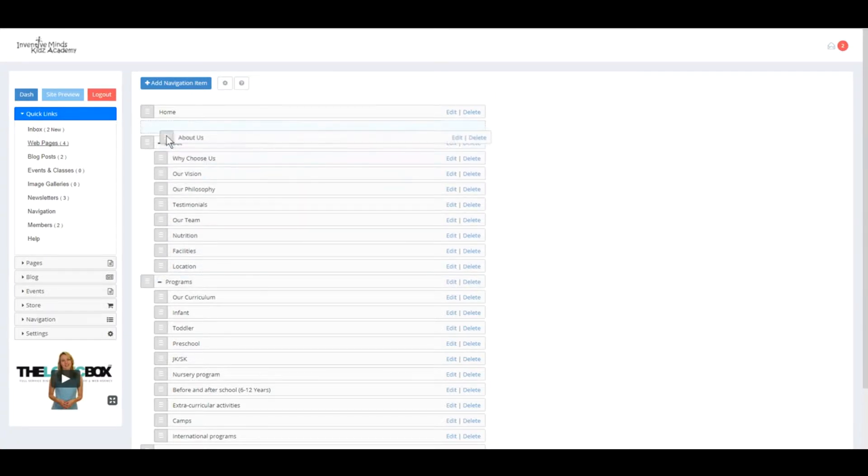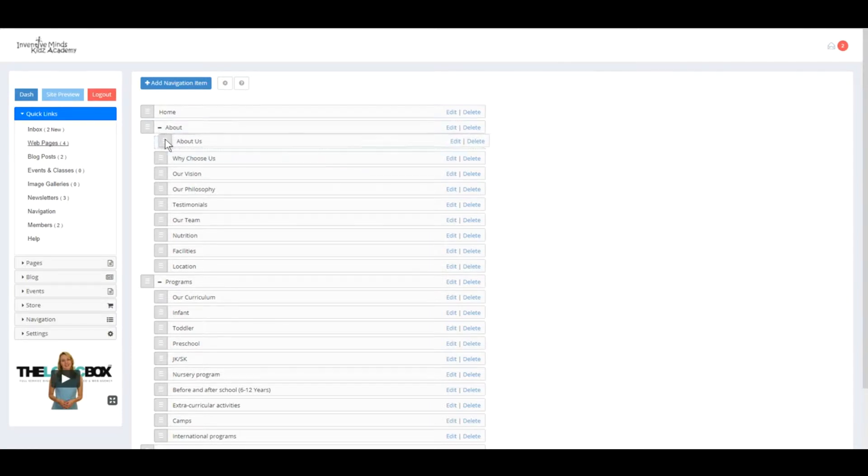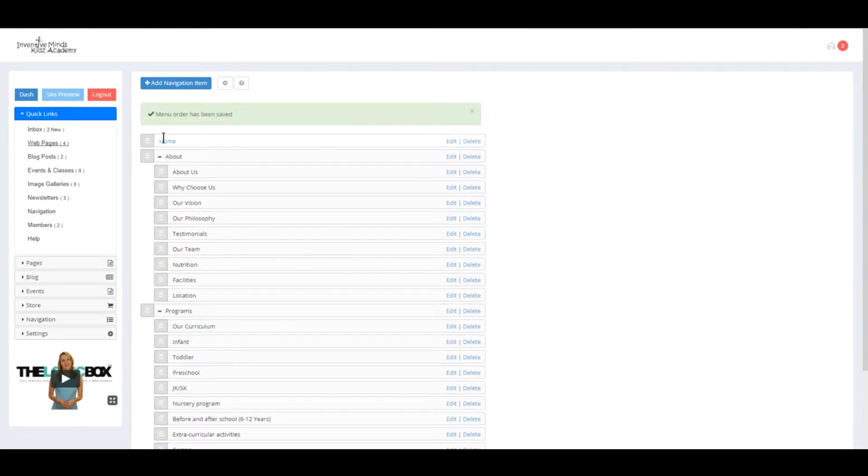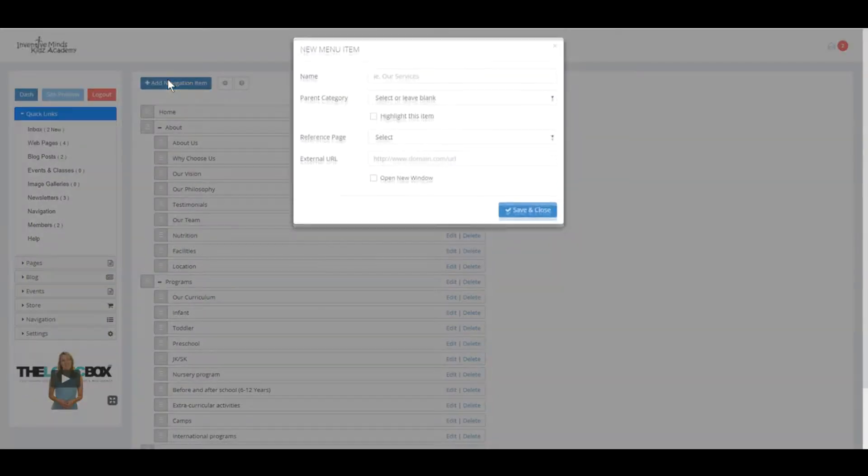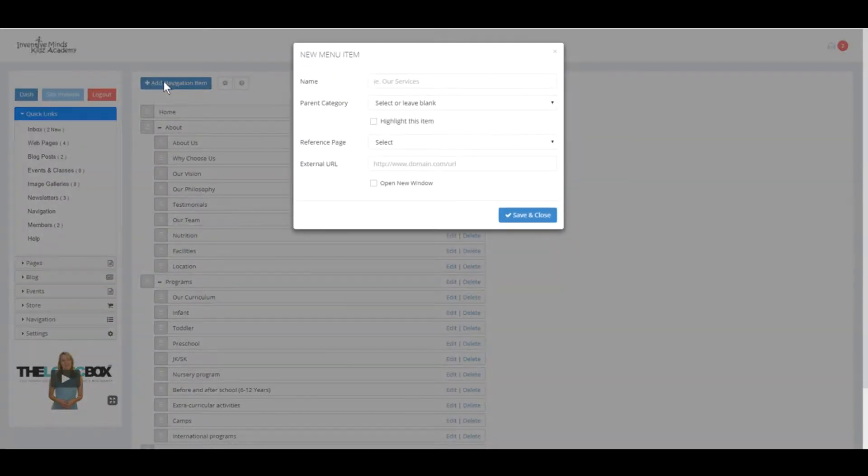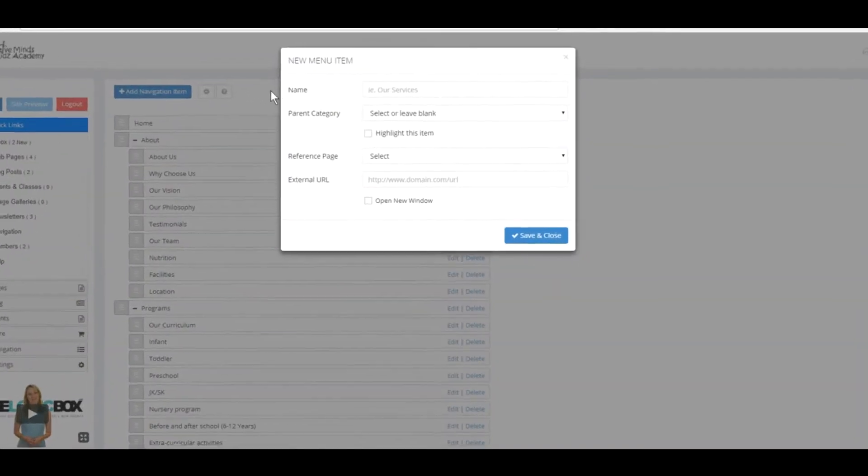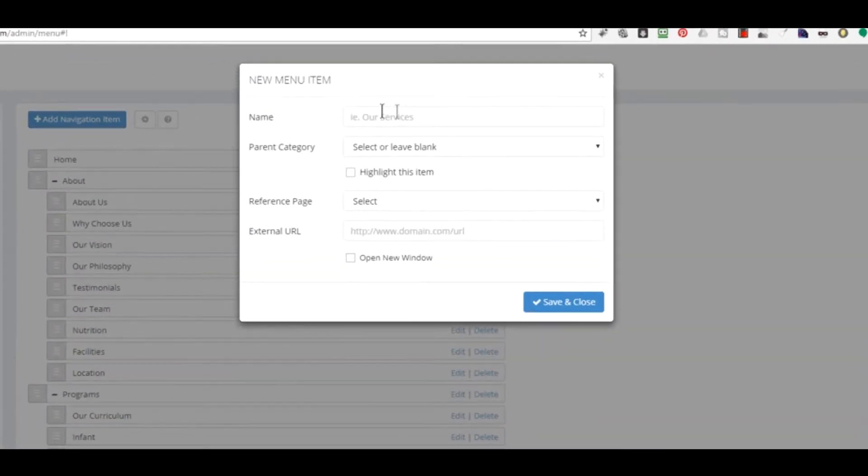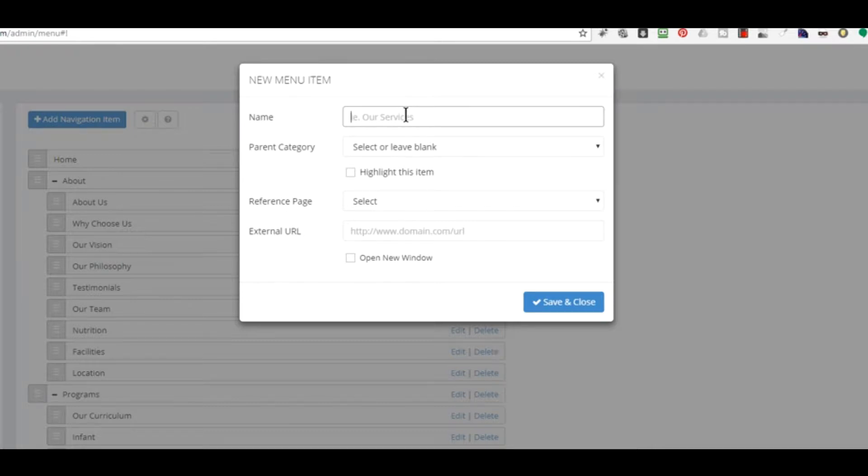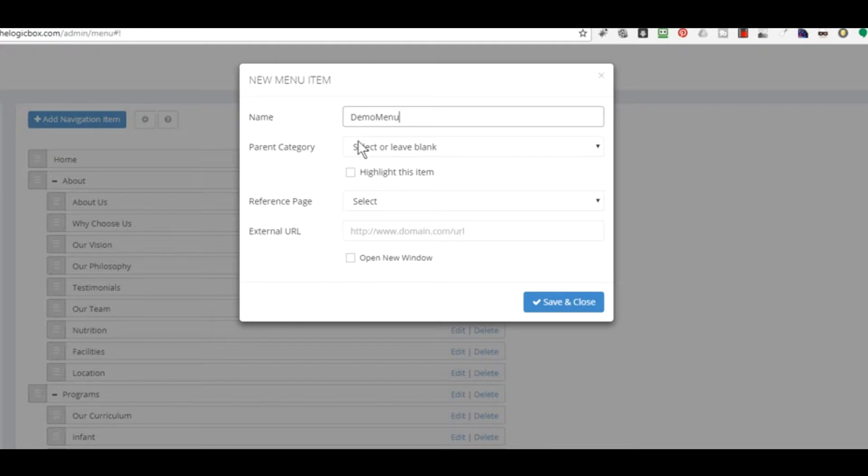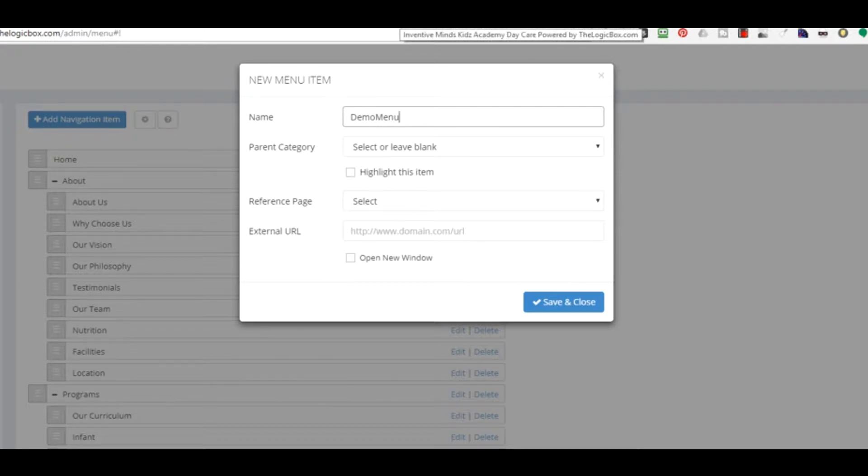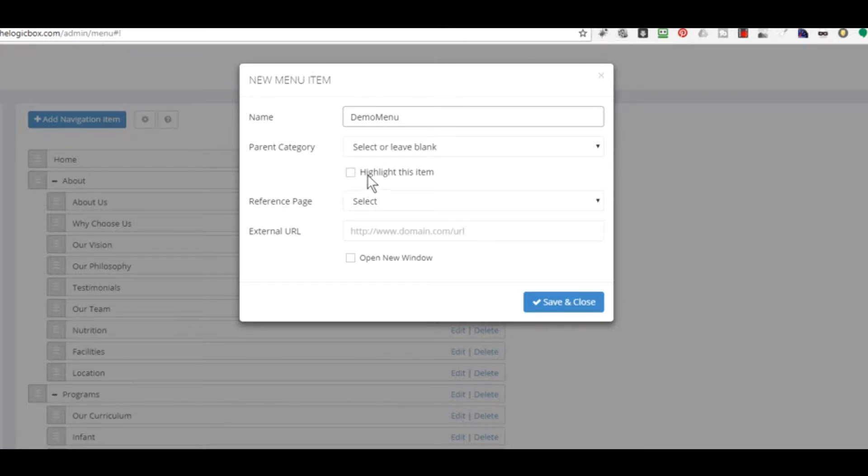Let's get into reference pages and creating new items. When we click Add Navigation Item, we're presented with Name - this is the name of our item tab. We'll call this Demo Menu. Parent Category is the category it will belong to - you can assign it automatically to go under About, Programs, or any other main category you may have created. Otherwise, leave this blank.